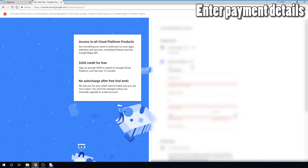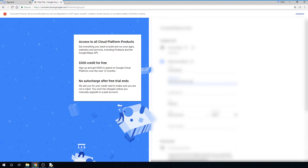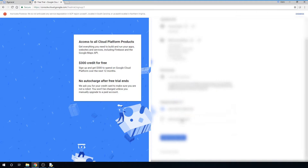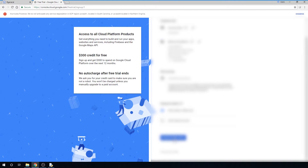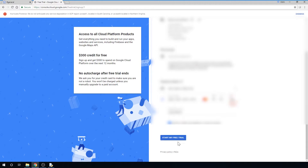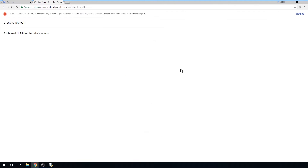Now you'll be prompted for payment details. As you can see on the left side, there is no auto charge after the free trial ends. It's just needed to make sure that you aren't a robot, and in case you want to upgrade your account later. Go ahead and fill out your information — I'll blur mine out for obvious reasons. Once you've finished filling out your info, click Start My Free Trial.